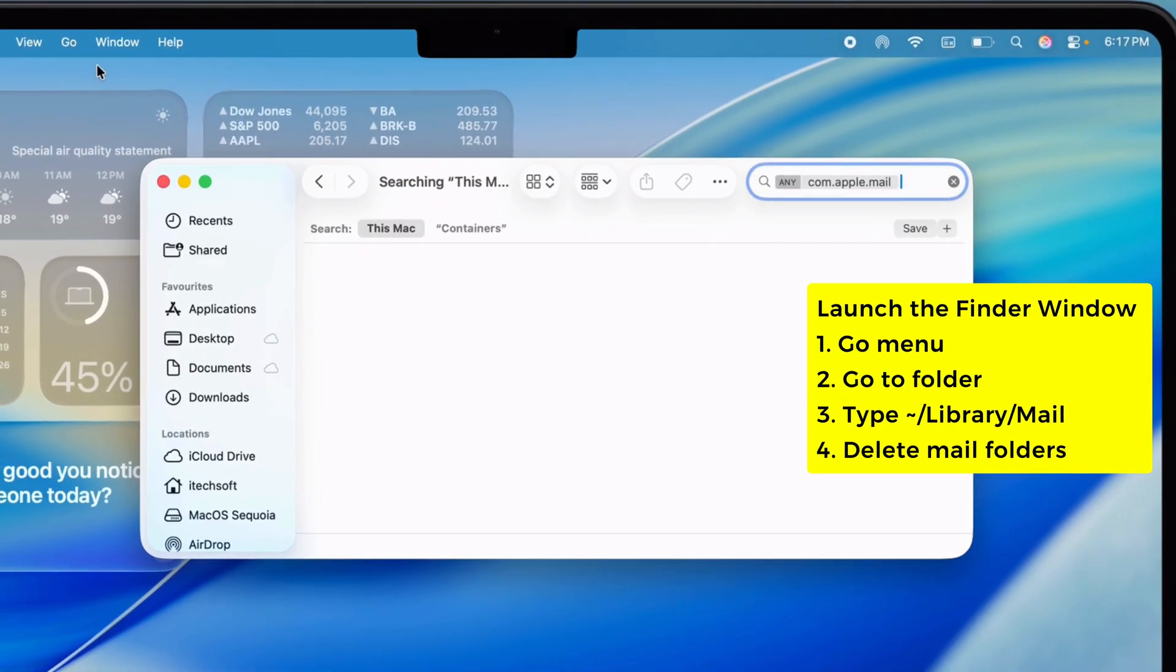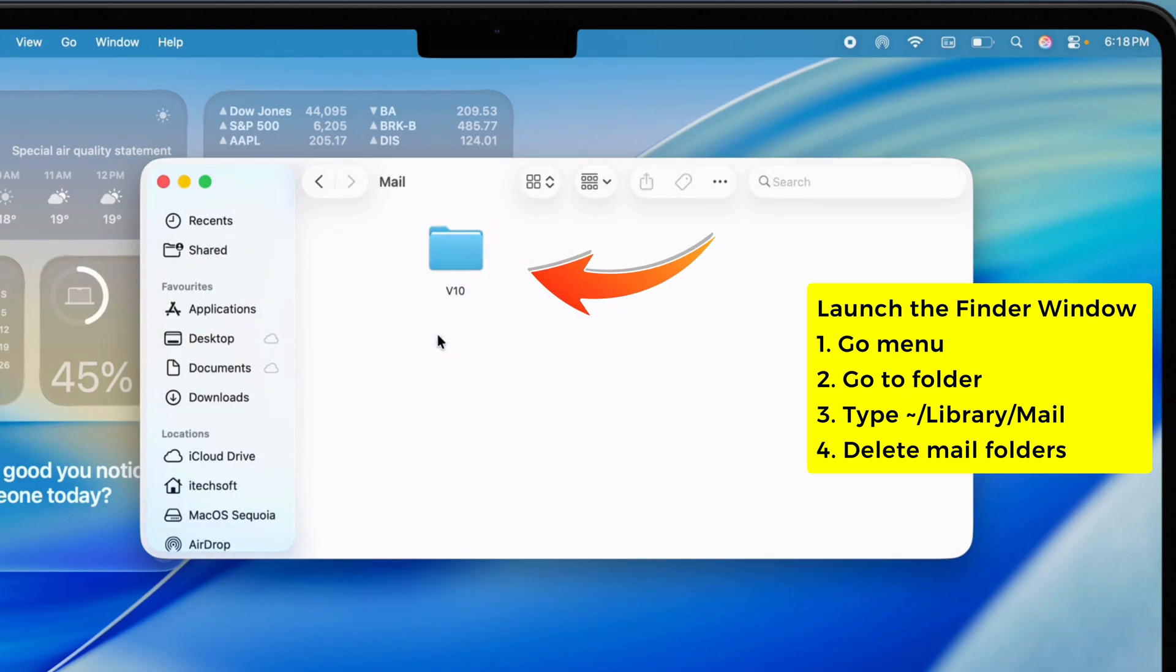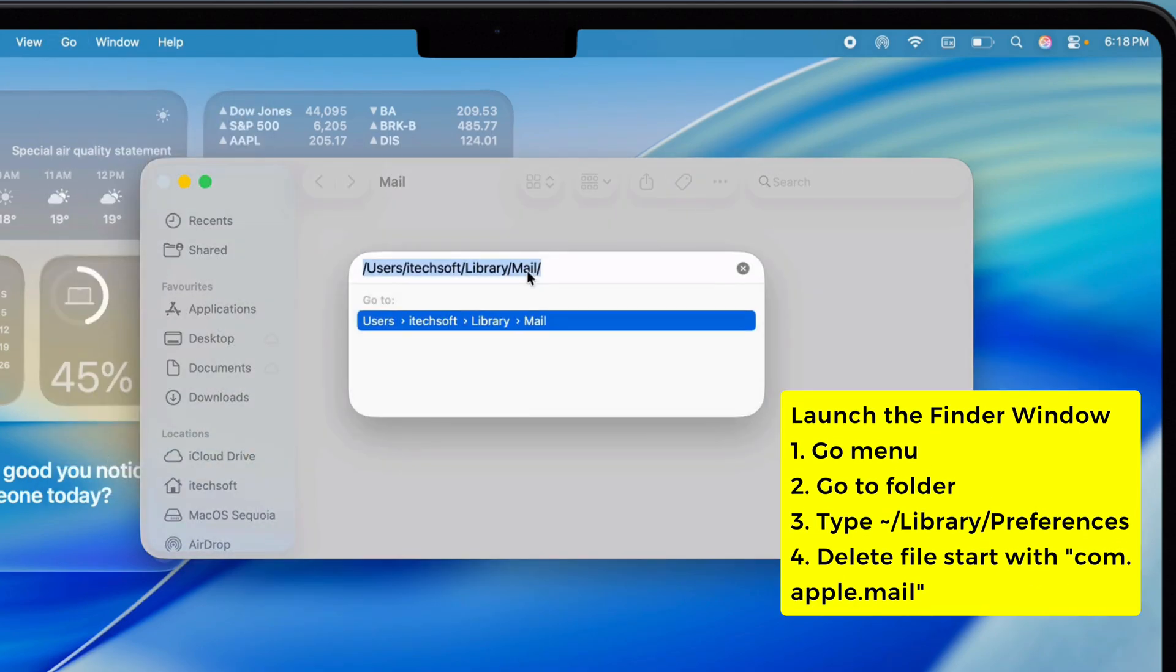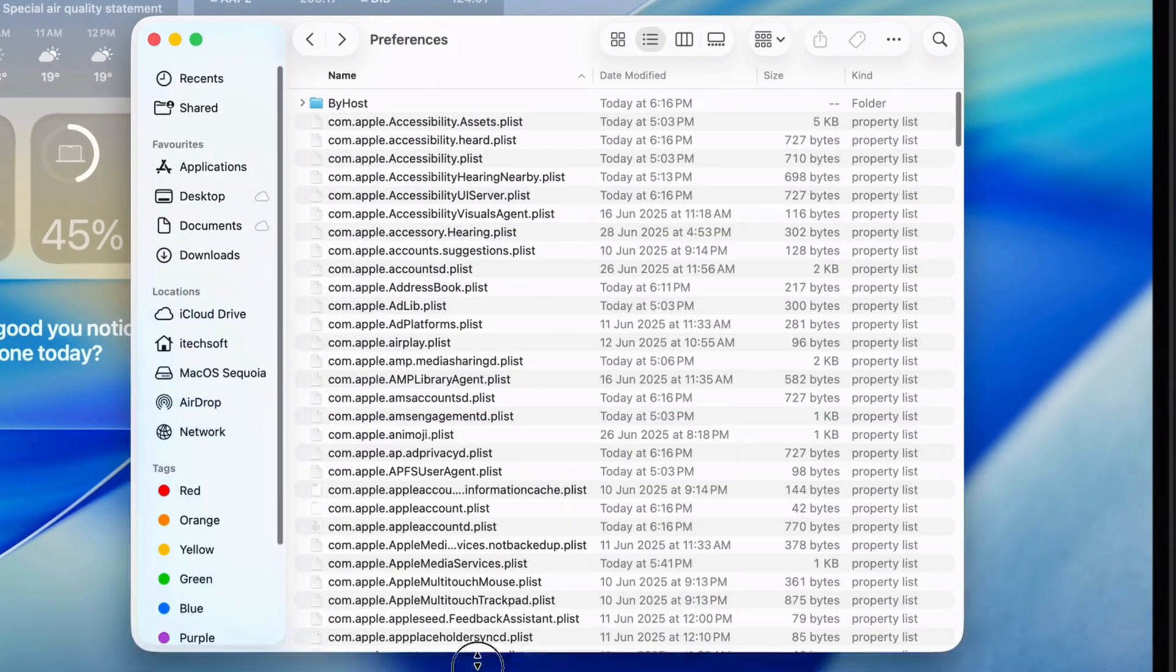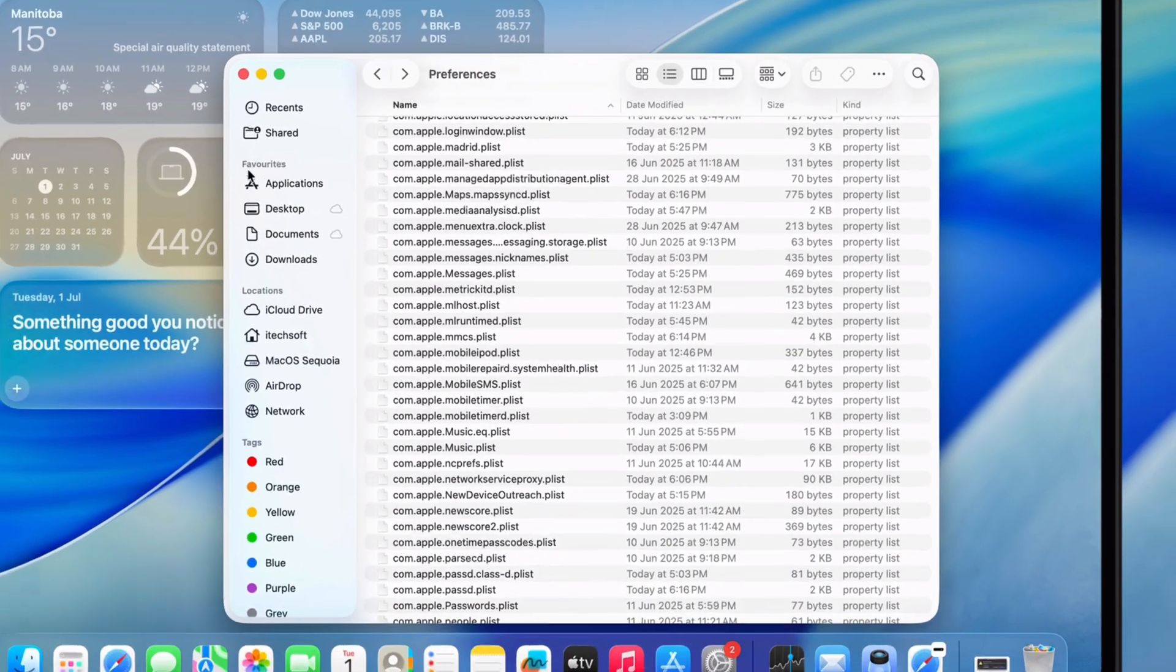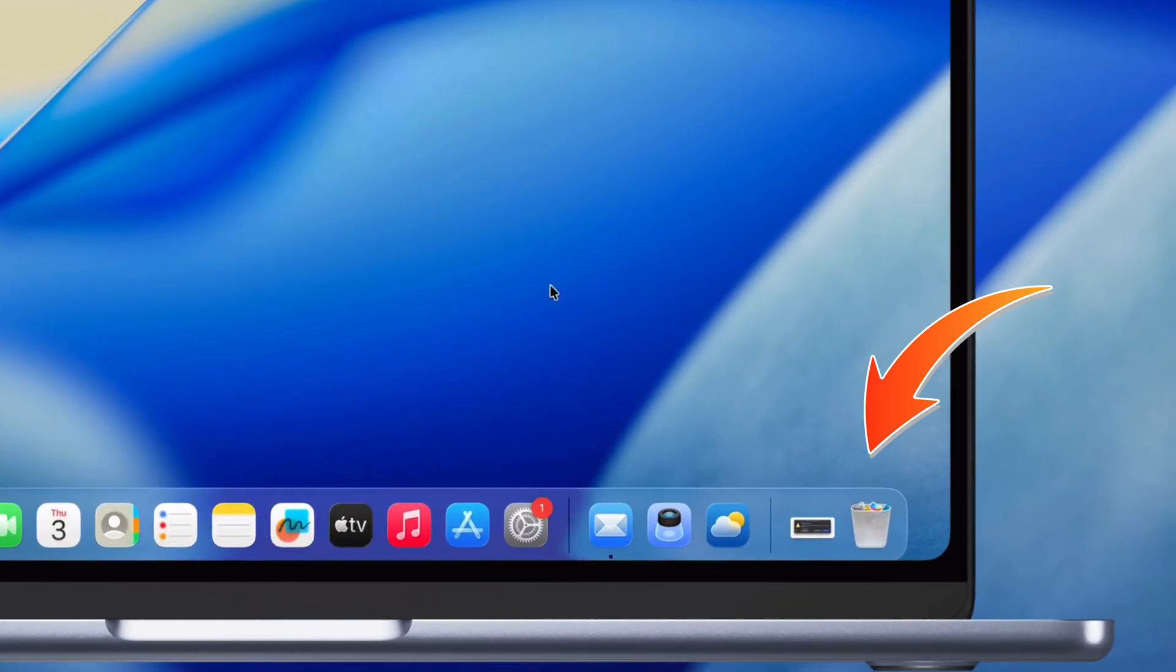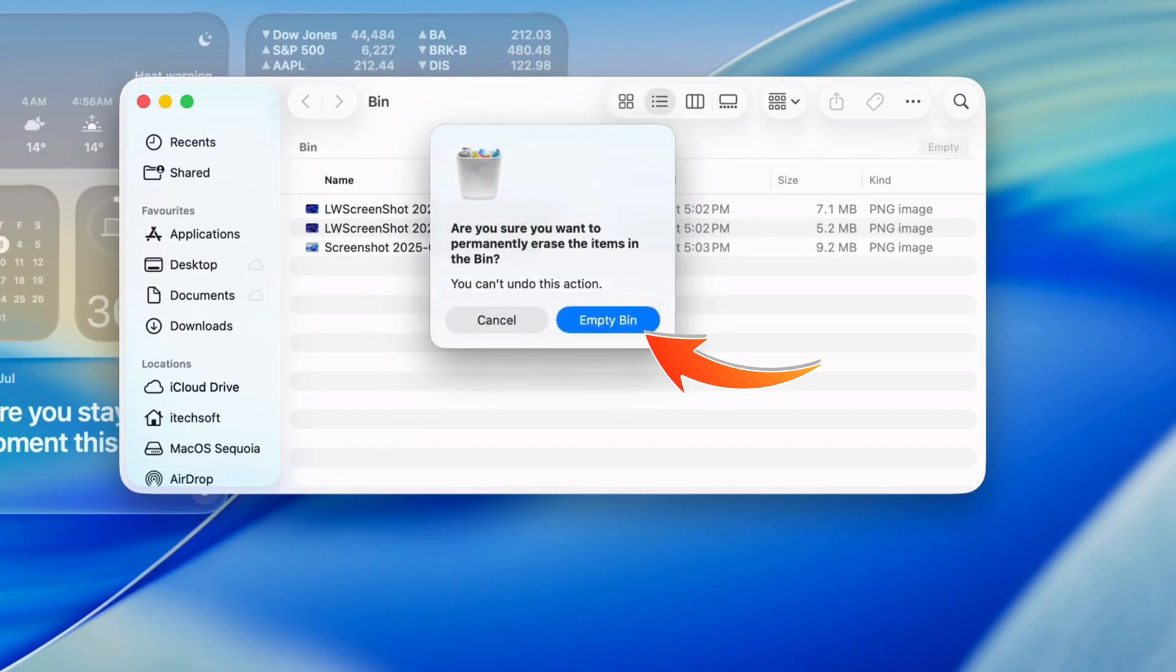Then hit up Library Mail and delete the folders tied to your mail accounts. Also go to Library Preferences and trash anything that starts with com.apple.mail. Now empty that trash, pop open Mail again, set up your accounts and see if it's all good.